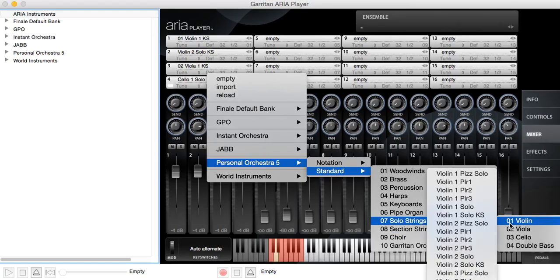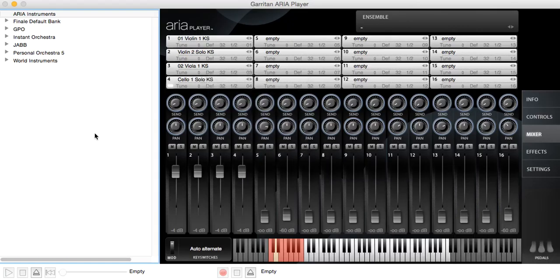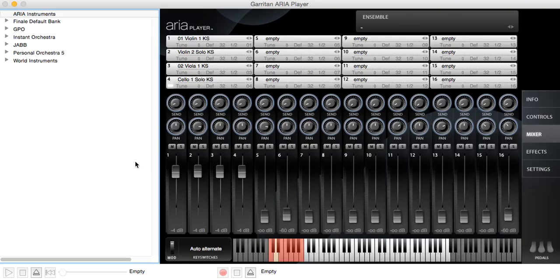To see, for example, what the different violins have for key switches or the different cellos, the different violas. It's a good way to see what they're capable of because not all of the instruments have every single type of articulation that that instrument's capable of in the Personal Orchestra 5.